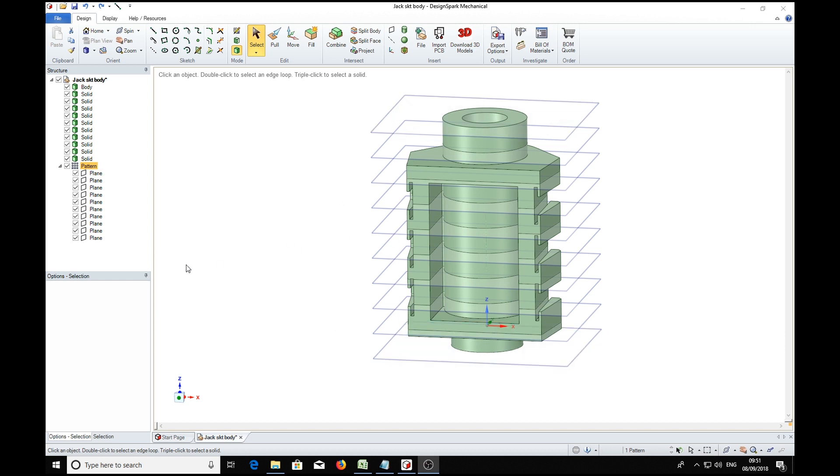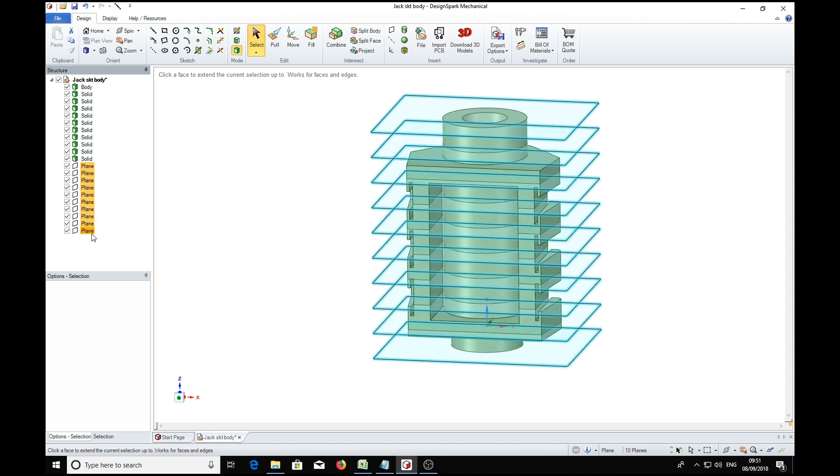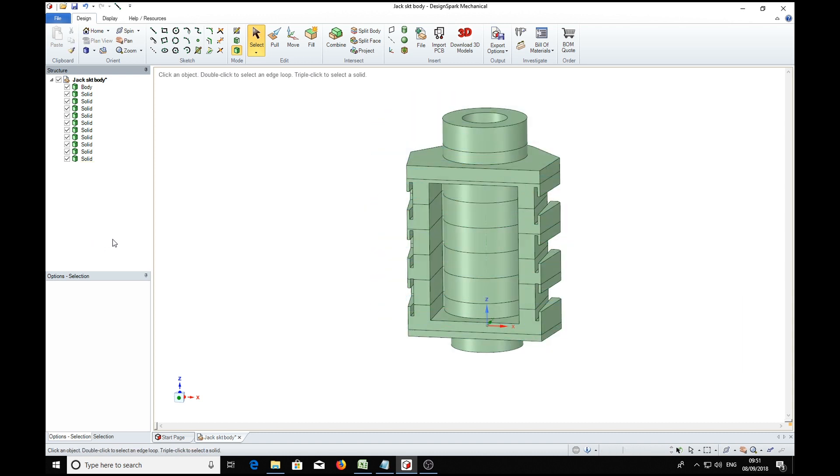Now we'll do a bit of housekeeping and get rid of this clutter that we don't need. So we can delete pattern, then plane, and shift all these planes we don't need, so we can delete those.